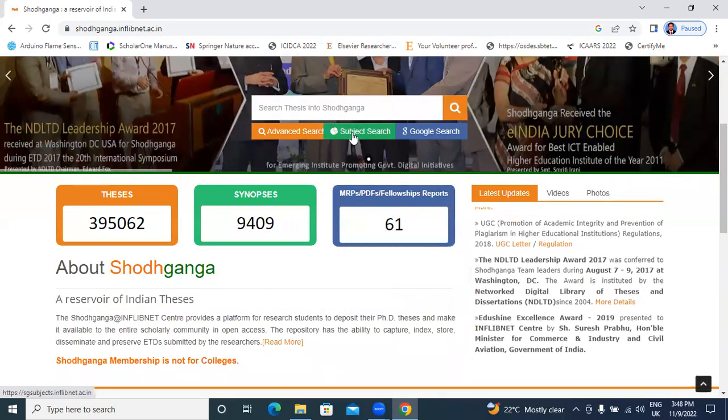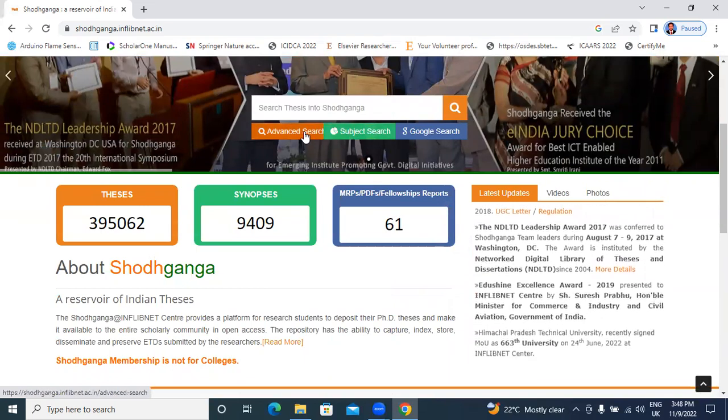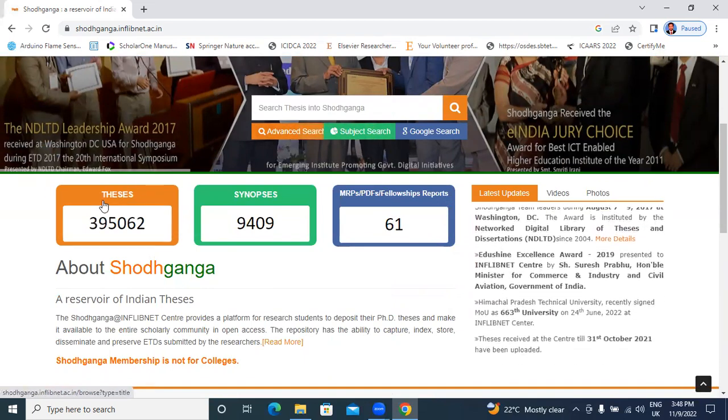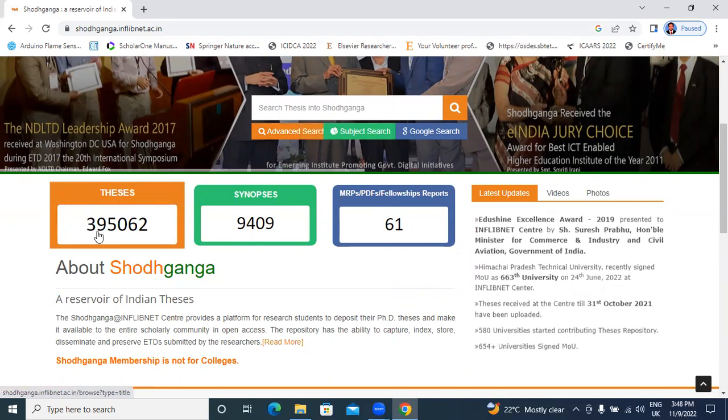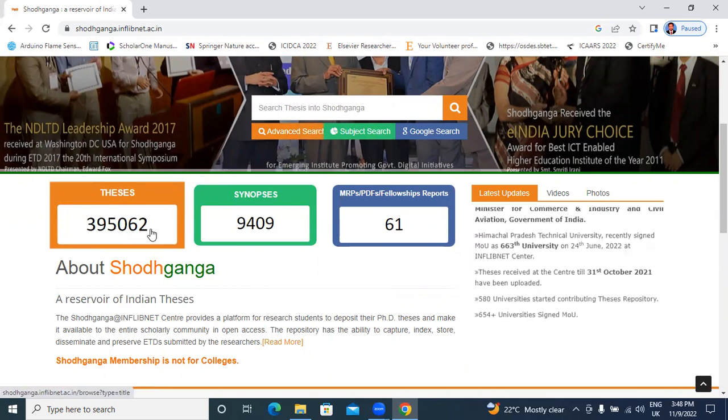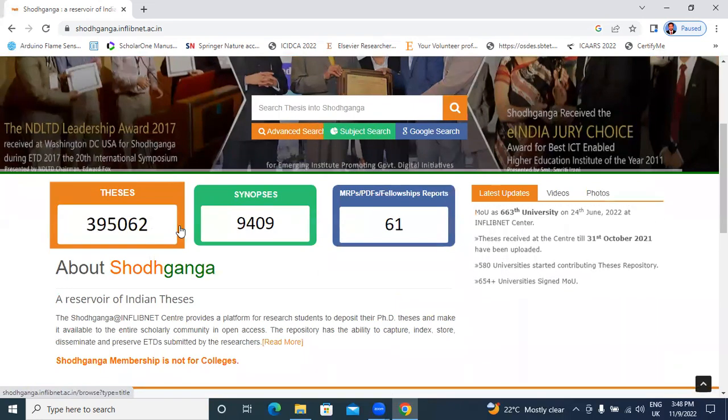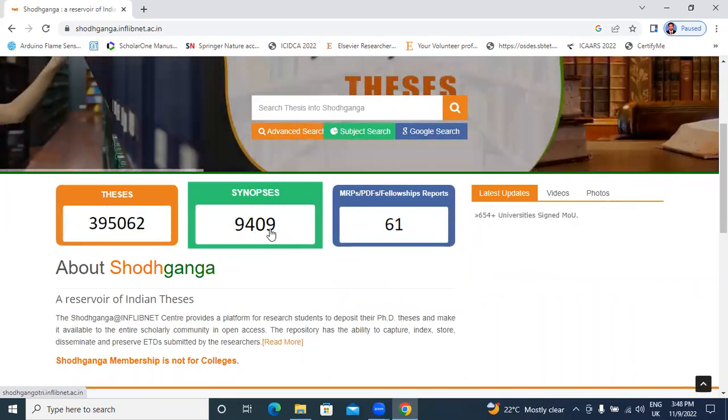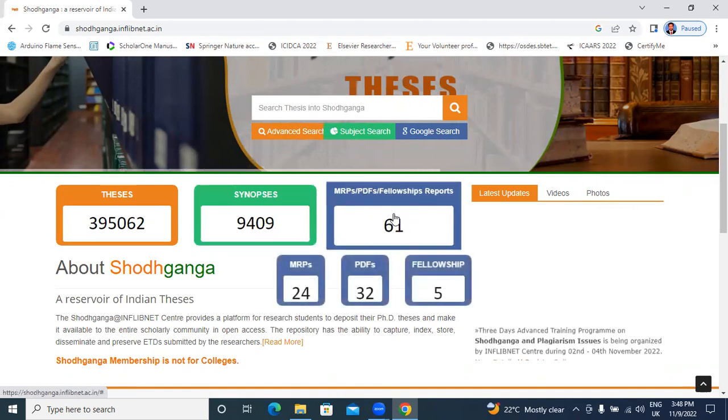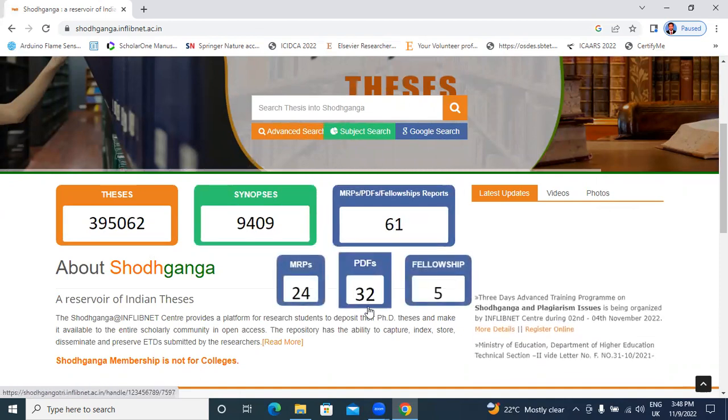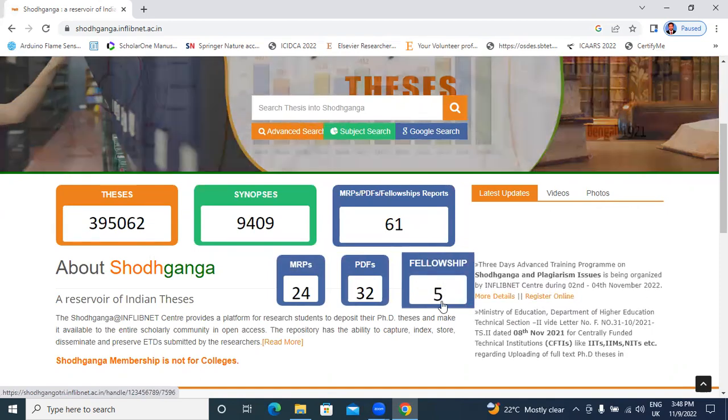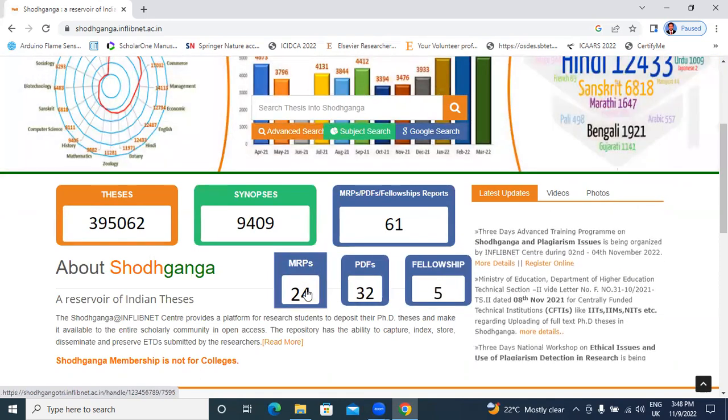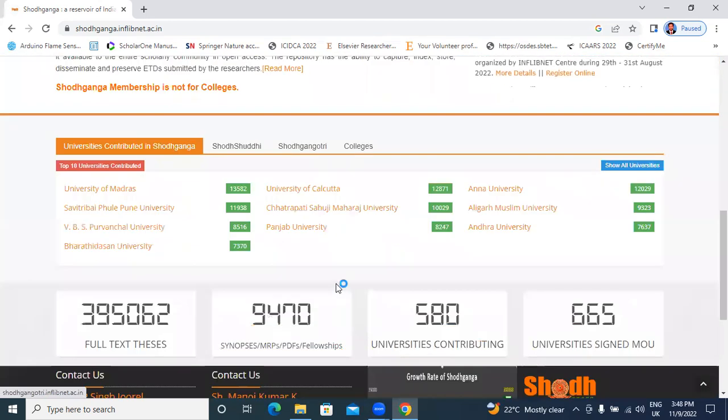Now, click here, advanced search. In this website, we have total 3,095,062 theses and synopsis have 9,405 and others PDFs 32, 465 and MRTF 24.